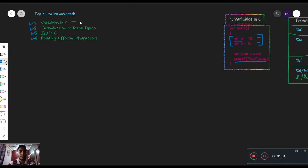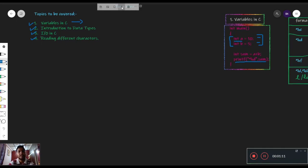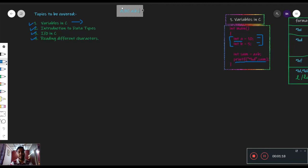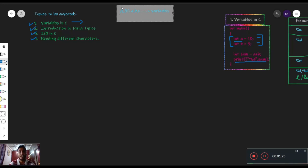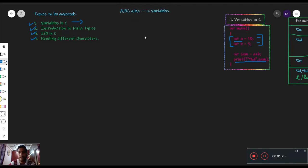तो variables क्या चीज़ है? किसी भी programming language के अगर हम बात करें, तो जो हमें यह letters दिखते हैं — a, b, c, और small case में a, b, c — these all are known as variables. अब variables को हम C में use कैसे करें? और यह variables कहां आते हैं, कहां से बनते हैं, इसको memory कहां मिलती है? यह सब questions का answer हम find करते हैं।